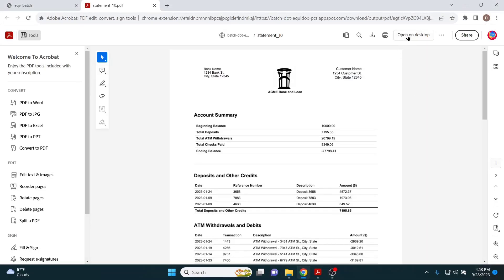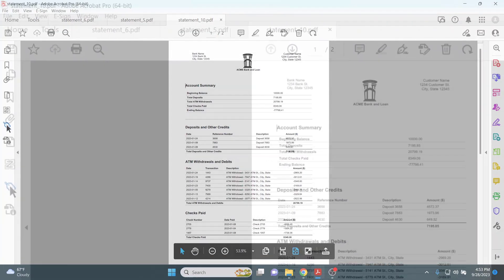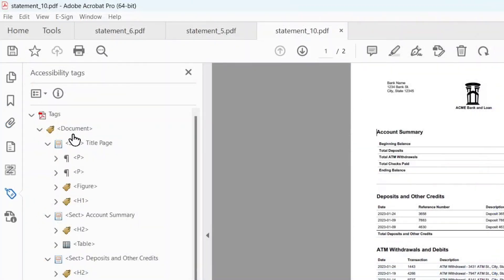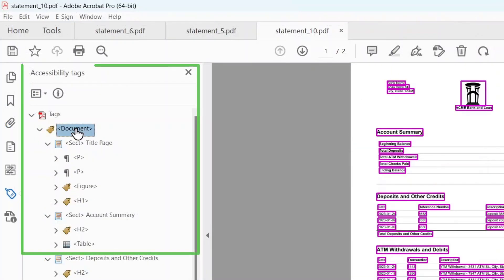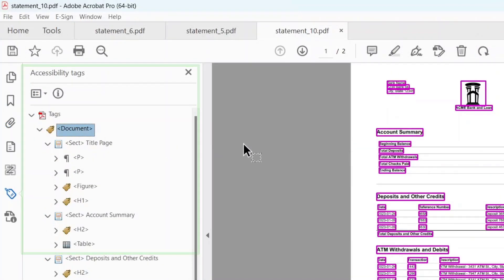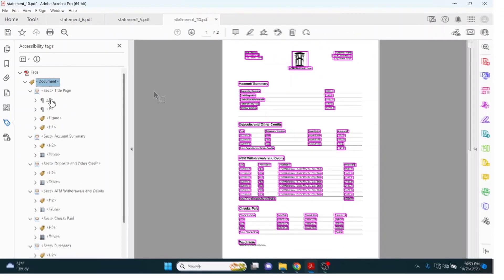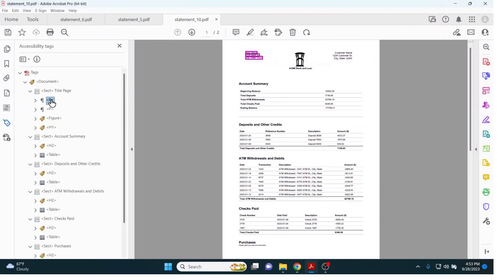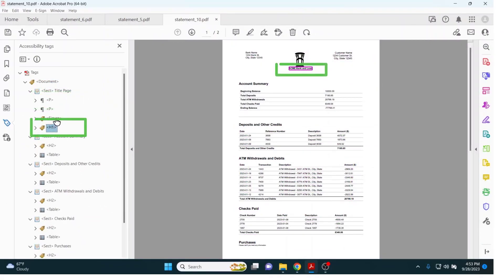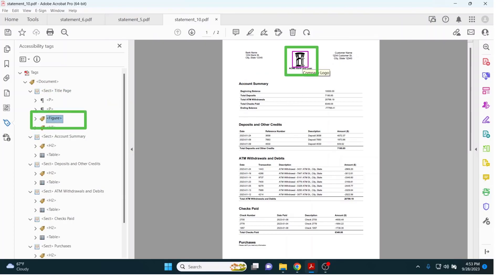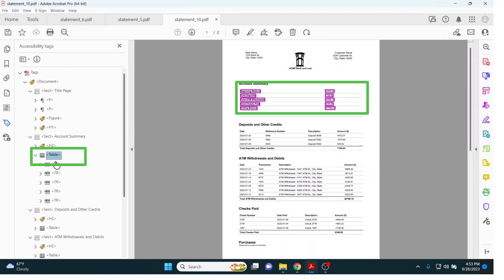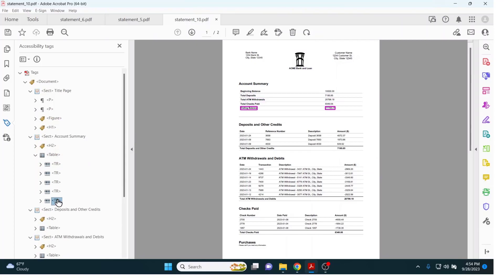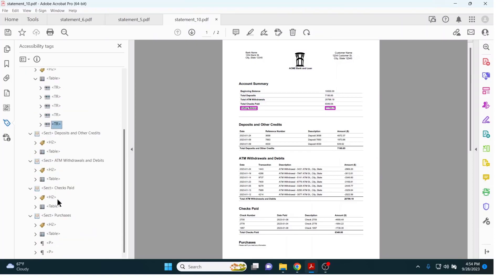Now, if we look at the tag tree on the remediated document, it clearly has tags. These accurately reflect the text, headings, and images with alt text. Even the tables have been tagged, and the reading order is correct as well.